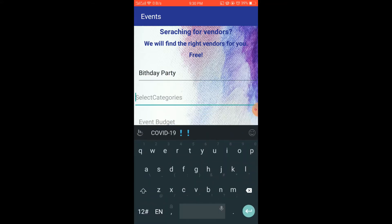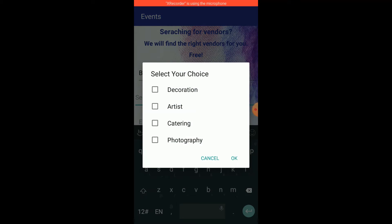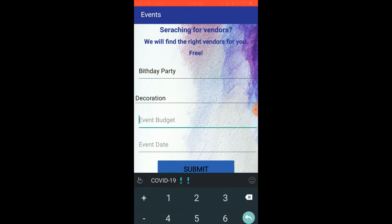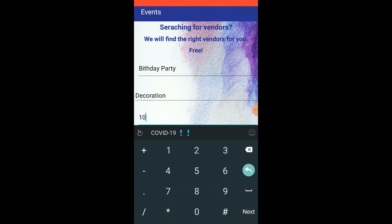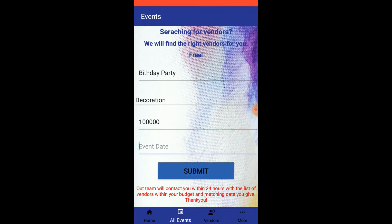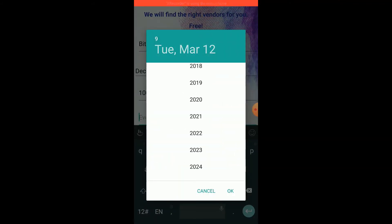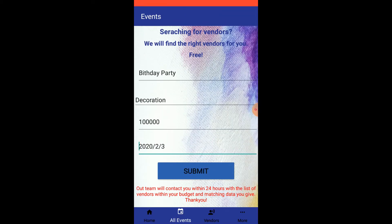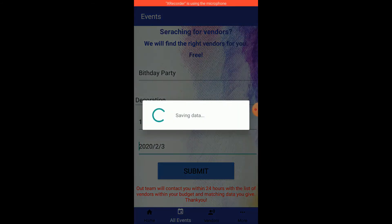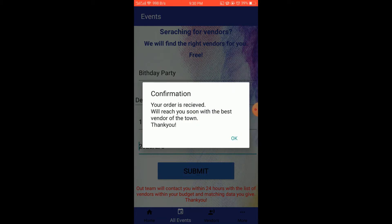For example, if we want to organize a birthday party, we put the name, select the category — say decoration — write the budget, for example one lakh, and select the event date, say 12 September 2020, and hit Submit. This saves the data to the database and shows a dialogue that your order is received, and within 24 hours the Evento team will contact the customer and provide them the best vendor.